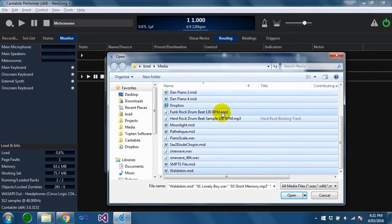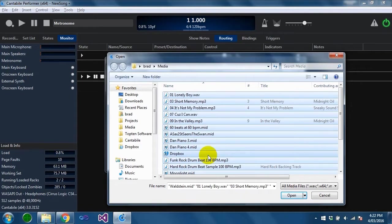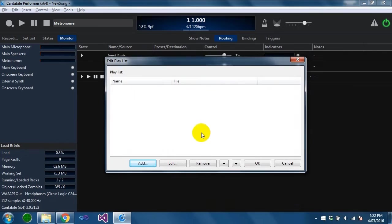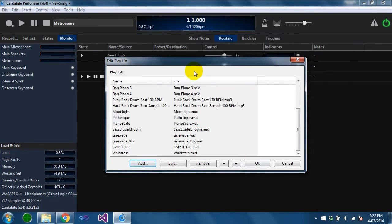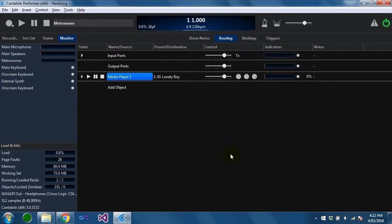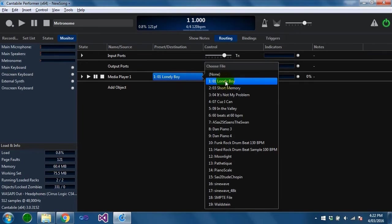There's mp3 files, midi files, it also supports WAV files and FLAC files. I don't have any FLAC files here but it does support them. You'll see these get loaded into a playlist. If I press OK you can see the first one is selected.